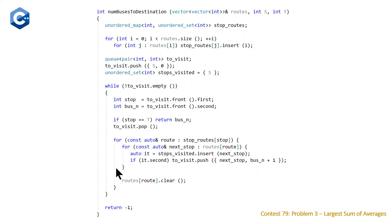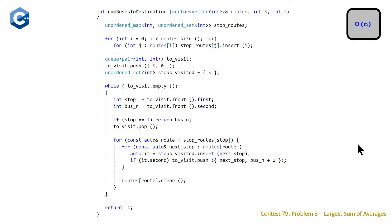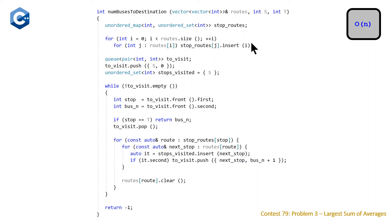We continue this while loop either until we hit the return condition or we empty the queue and return -1. The time complexity is linear in the total length of your vector of vectors, because you need an insertion for each value in the input. There are duplicates for some stops in the adjacency list build, but in the BFS phase each node is only visited once.